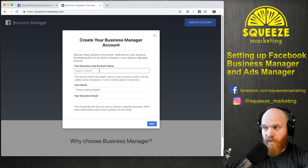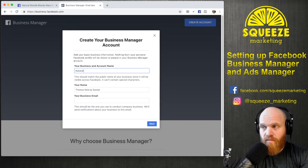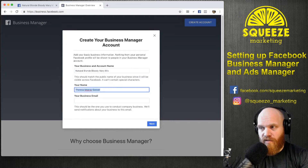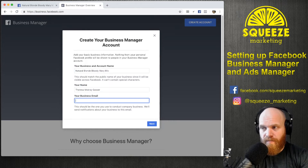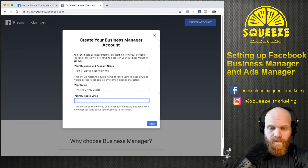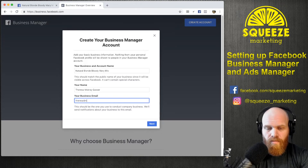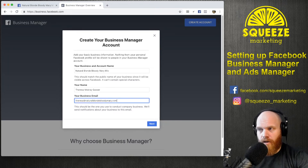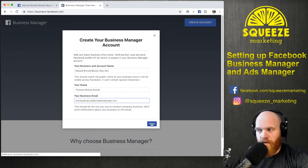We're going to put in the business name, and you want this to be the same name as your Facebook page. Then you'll fill in your business name, your name, and your email.